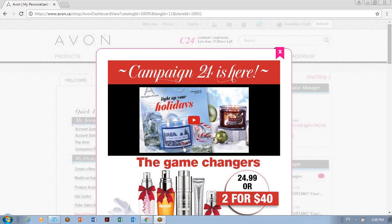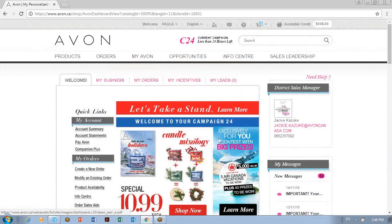Log into your avon.ca Canadian website. When you do, you see this — it just tells you that the current campaign special is there. We've got some skincare, two for $40, and that's always a customer price. I'll X out of there. As a representative, you do get your beauty discount on skincare.